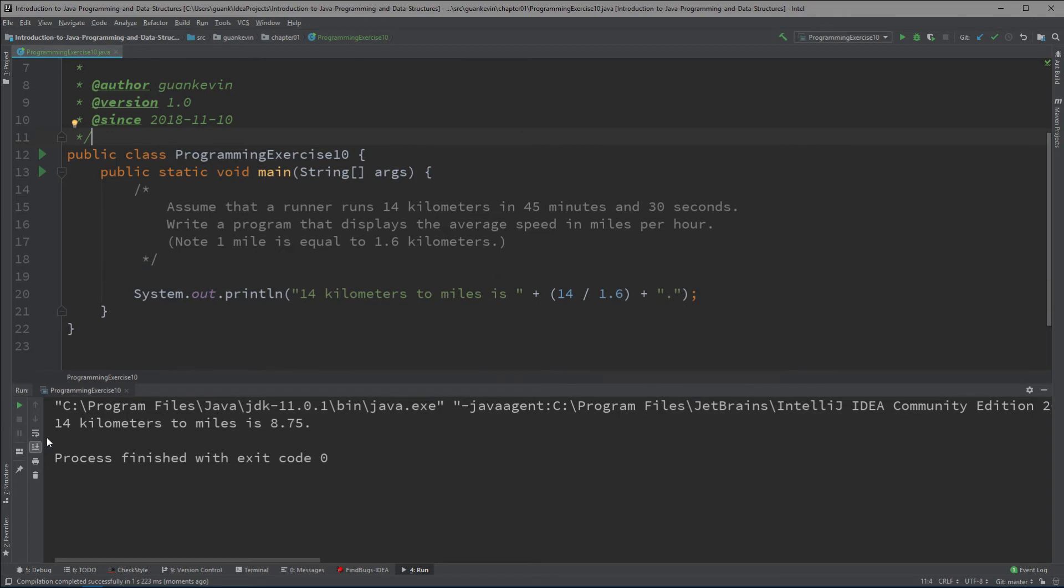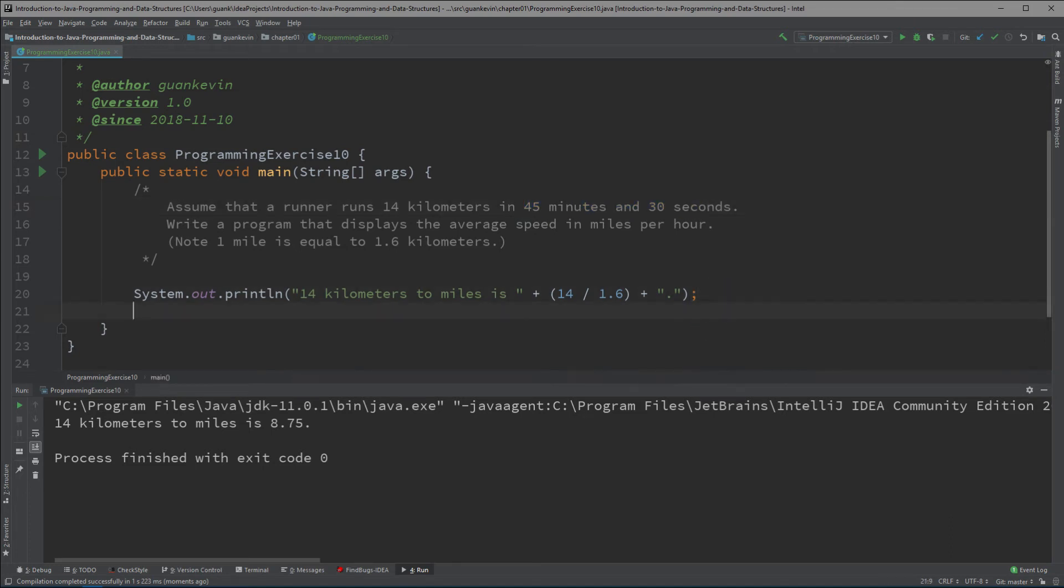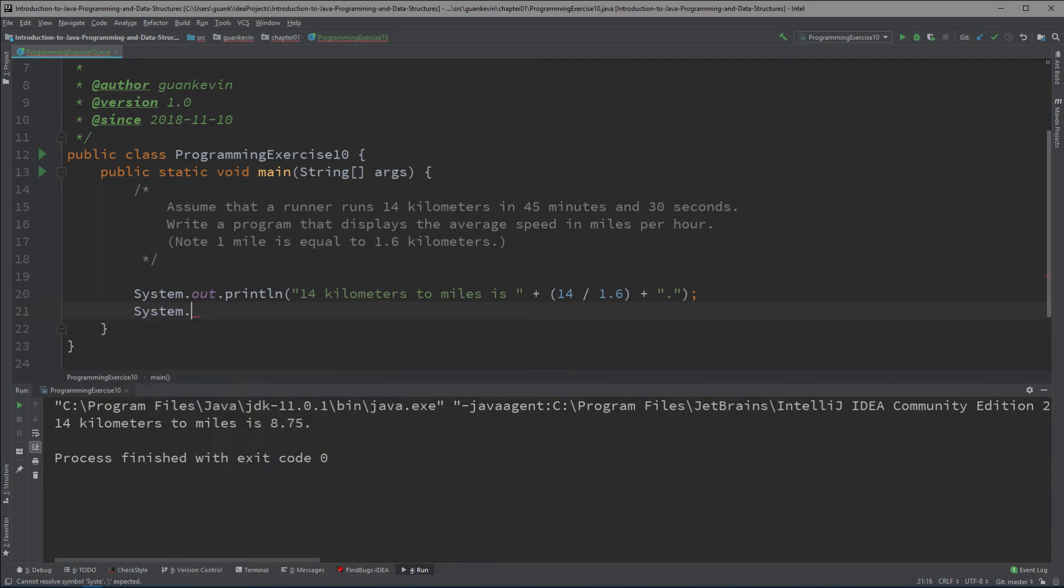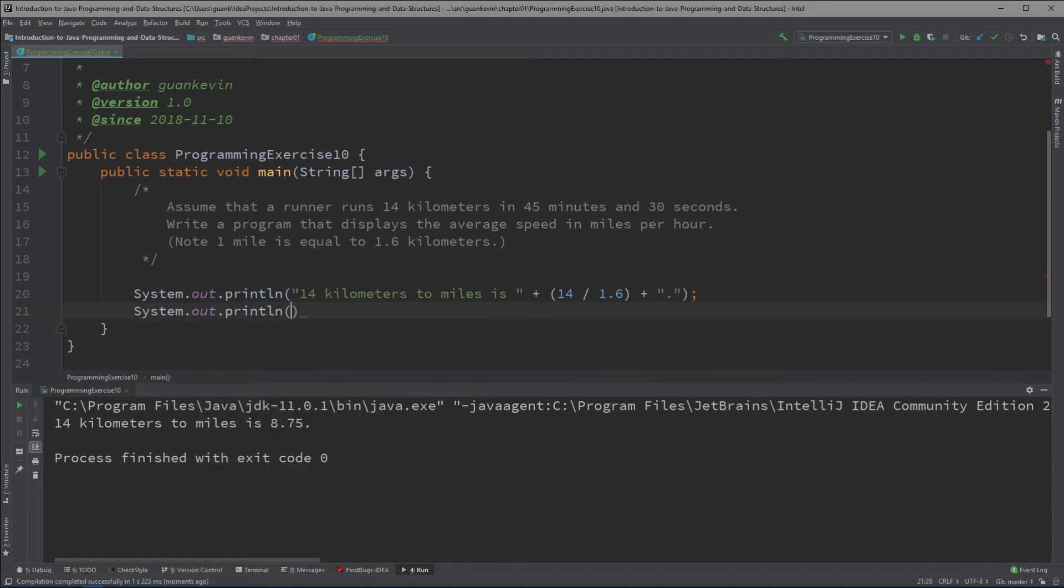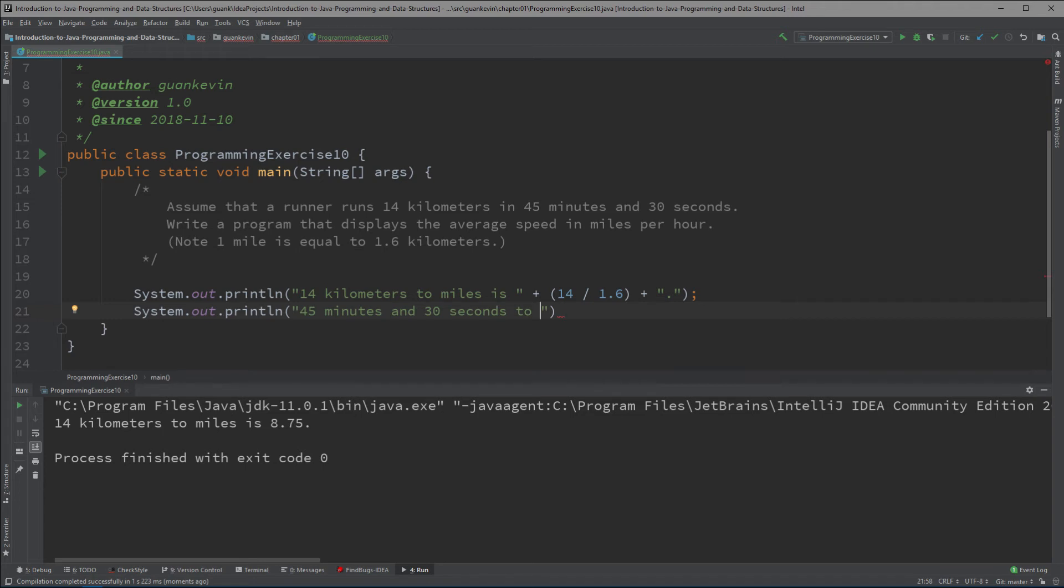Now that we know that 14 kilometers is 8.75, let's figure out converting 45 minutes and 30 seconds to an hour. We'll write System.out.println '45 minutes and 30 seconds to an hour is'.